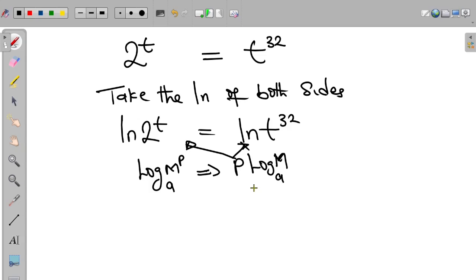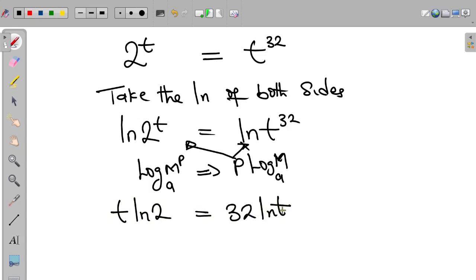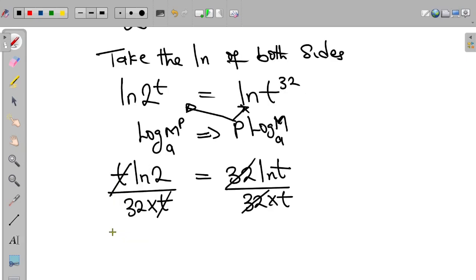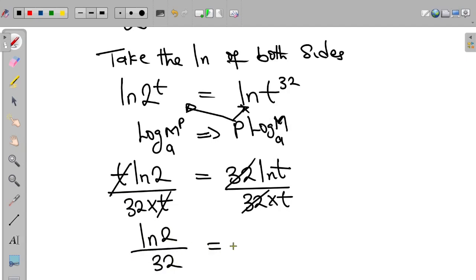So this becomes t multiplied by ln 2 equal to 32 multiplied by ln t. We divide both sides by 32 times t, so that all numbers are on one side and variables on the other. This gives us ln 2 divided by 32 equal to ln t divided by t.